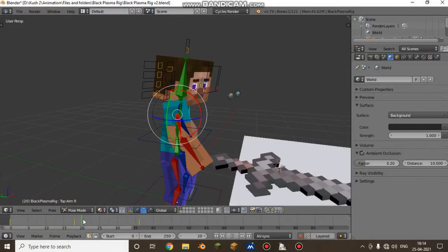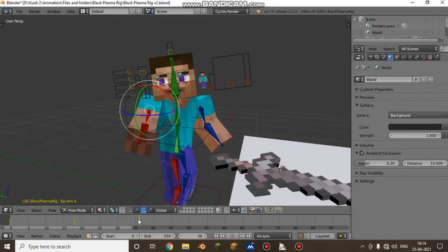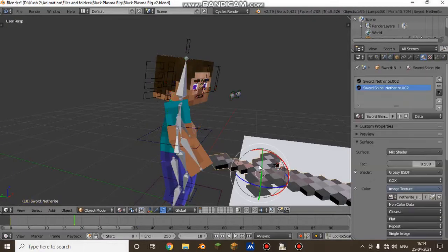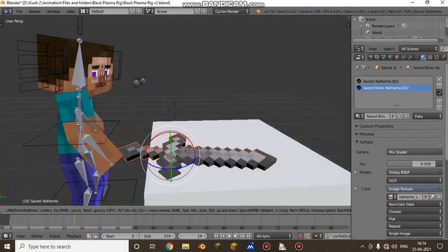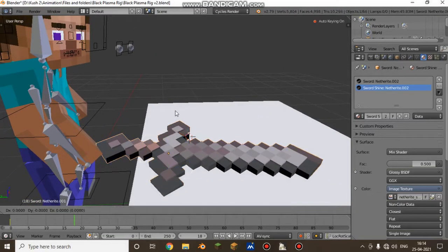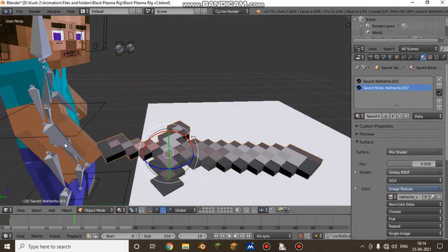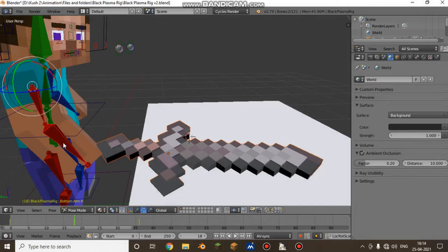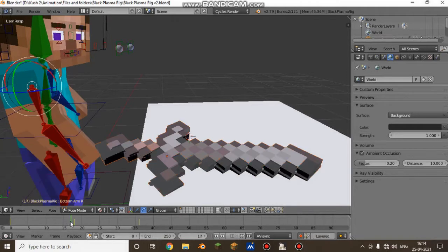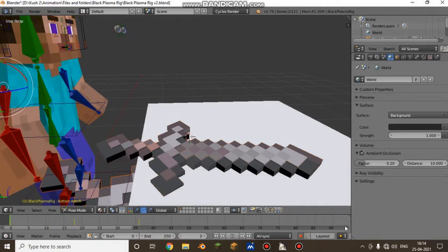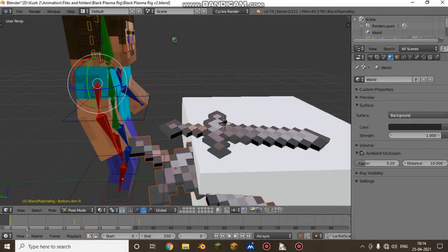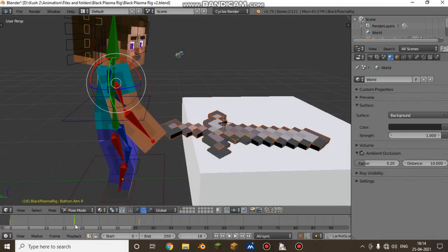He grabs the sword, picks it up, and watches it. Now let's just duplicate this sword and select both. Ctrl P — boom, you got it. Now what you need to do is go to frame 18.